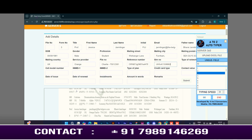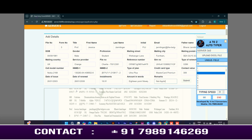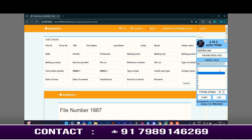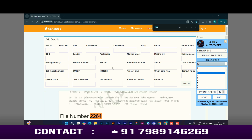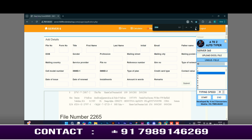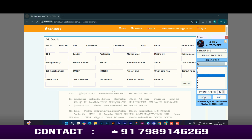Our A to Z autotyper software gives you 100% accuracy and saves your valuable time. Not only does it save your time, it also decreases your work stress. Our A to Z autotyper software is undetectable because it types the information by following all the keyboard keystrokes. Data entry professionals can submit their work on time using our A to Z autotyper software with 100% accuracy.